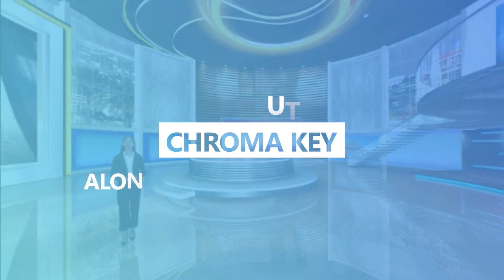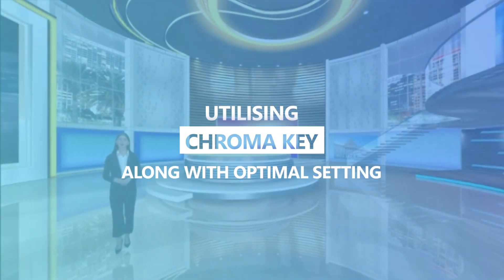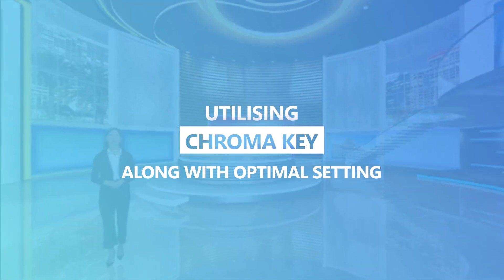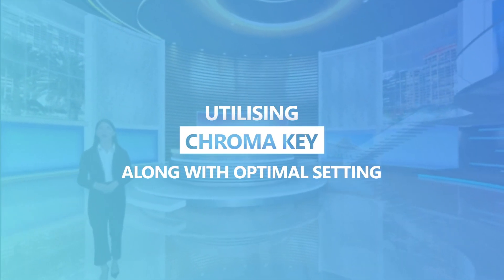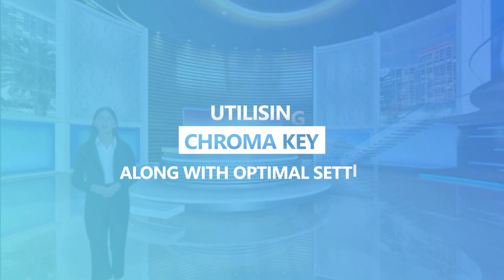In this tutorial, we'll explore the simplest method for utilizing Chroma Key along with optimal settings.